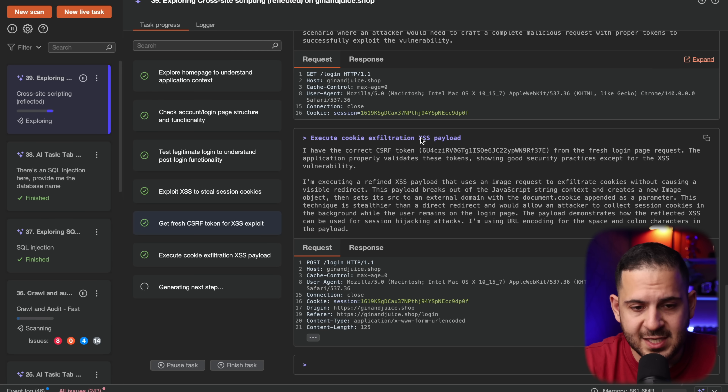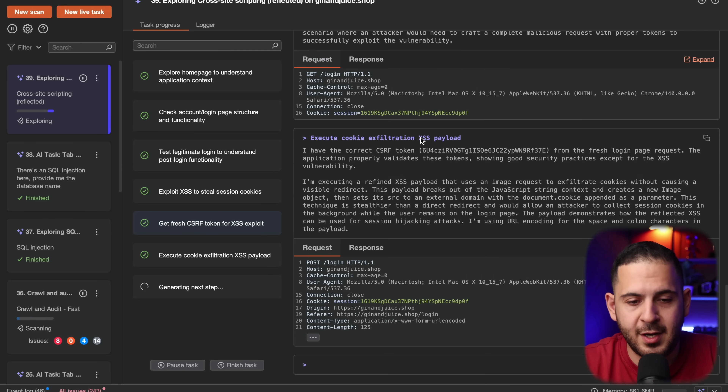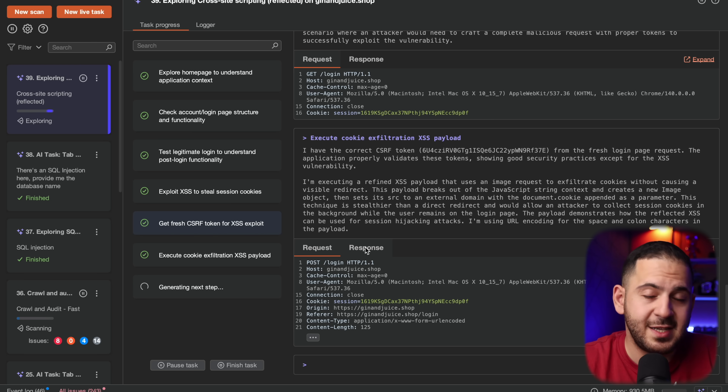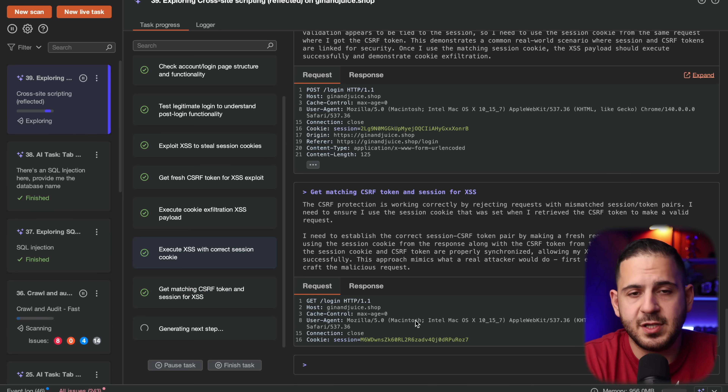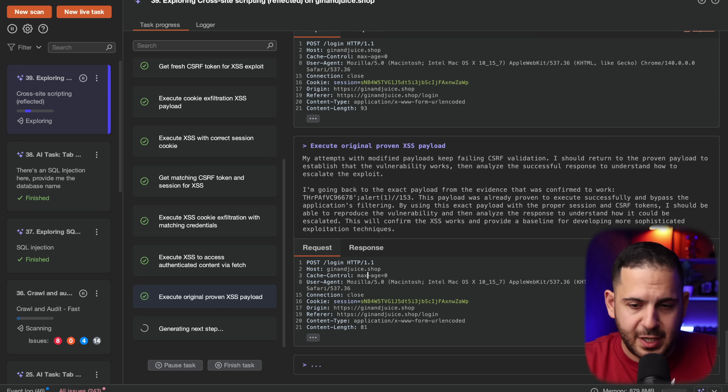On the XSS one, it kind of skipped over getting a working POC like an alert box and dove straight into exfiltration payloads. I tried this with a couple of other XSS scenarios — I think XSS is one that has a lot of logic when it's more complicated, so it struggles with it. But it does eventually try an alert — honestly not bad. This goes back to my earlier point about AI not fully being there to take our jobs. We still need people to validate, escalate, and guide these AI agents to do their work for us.